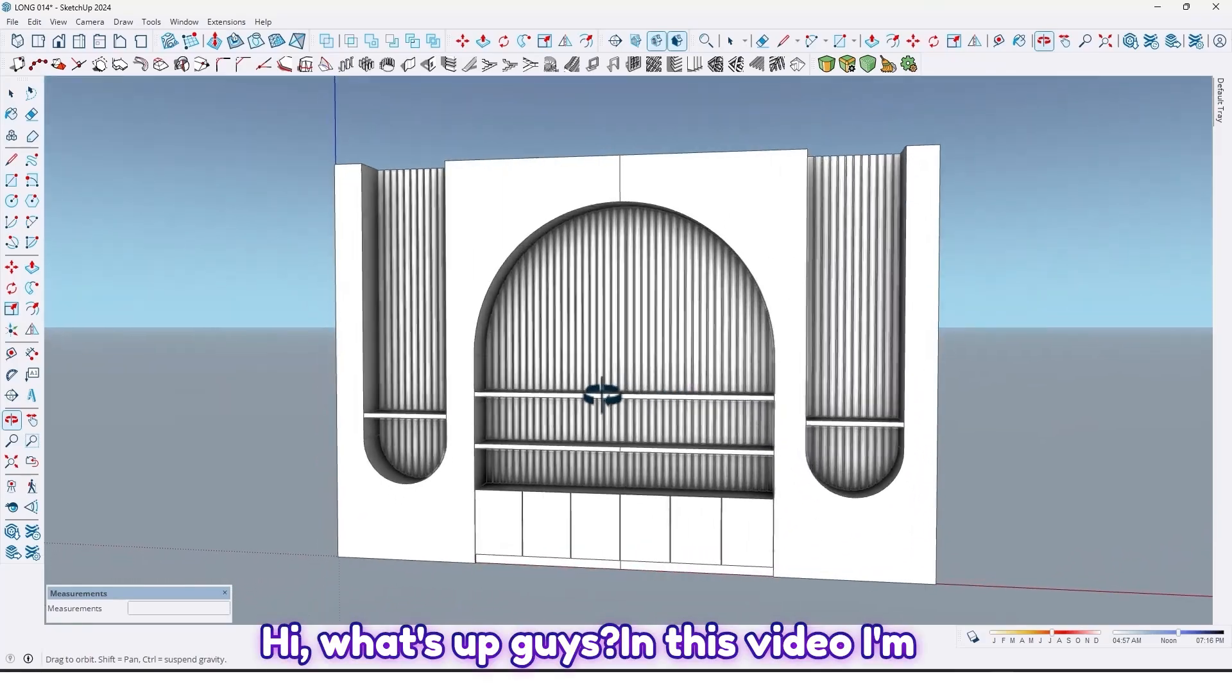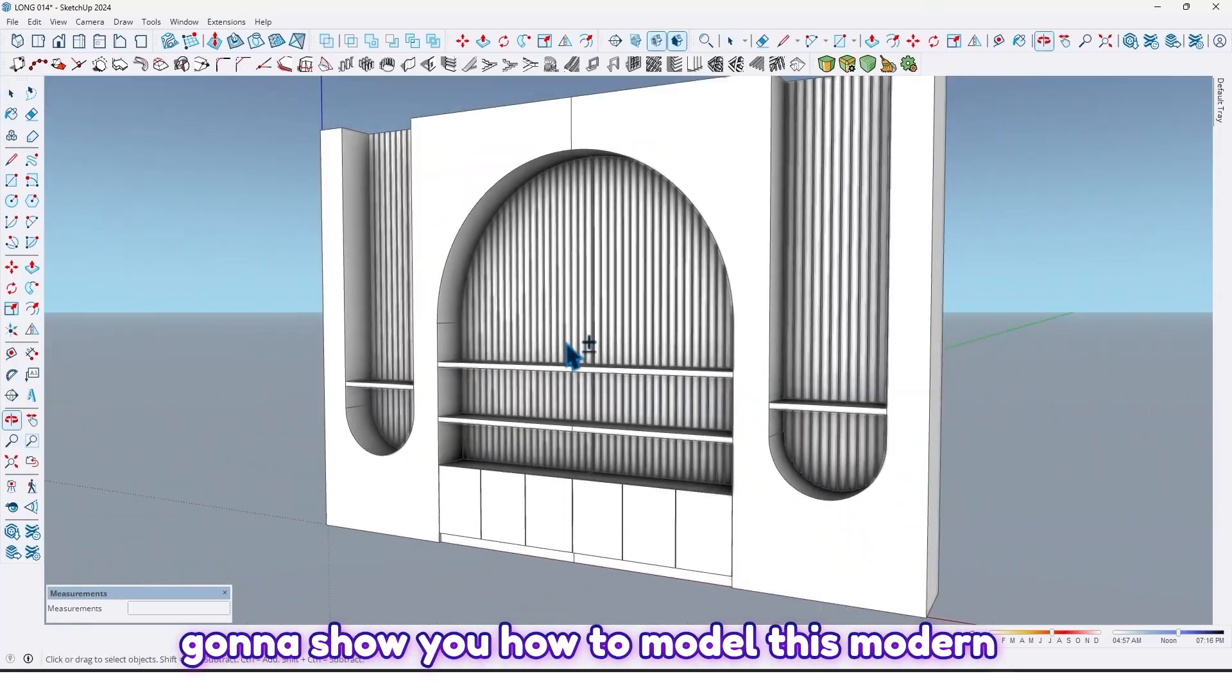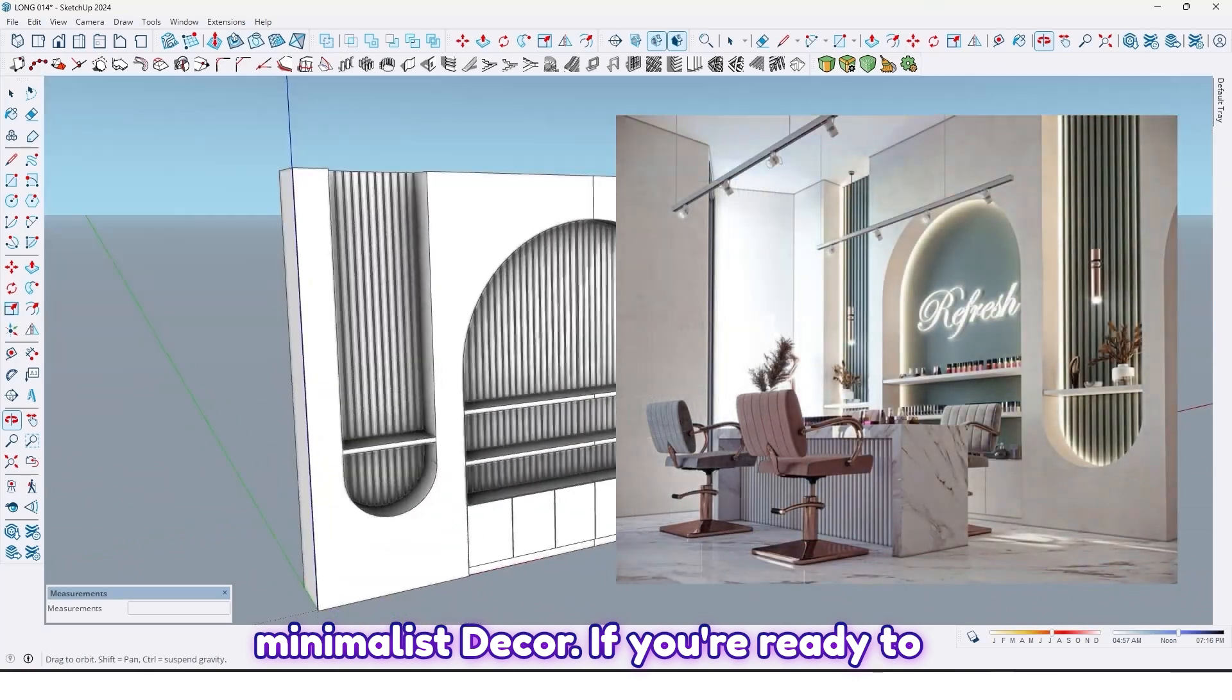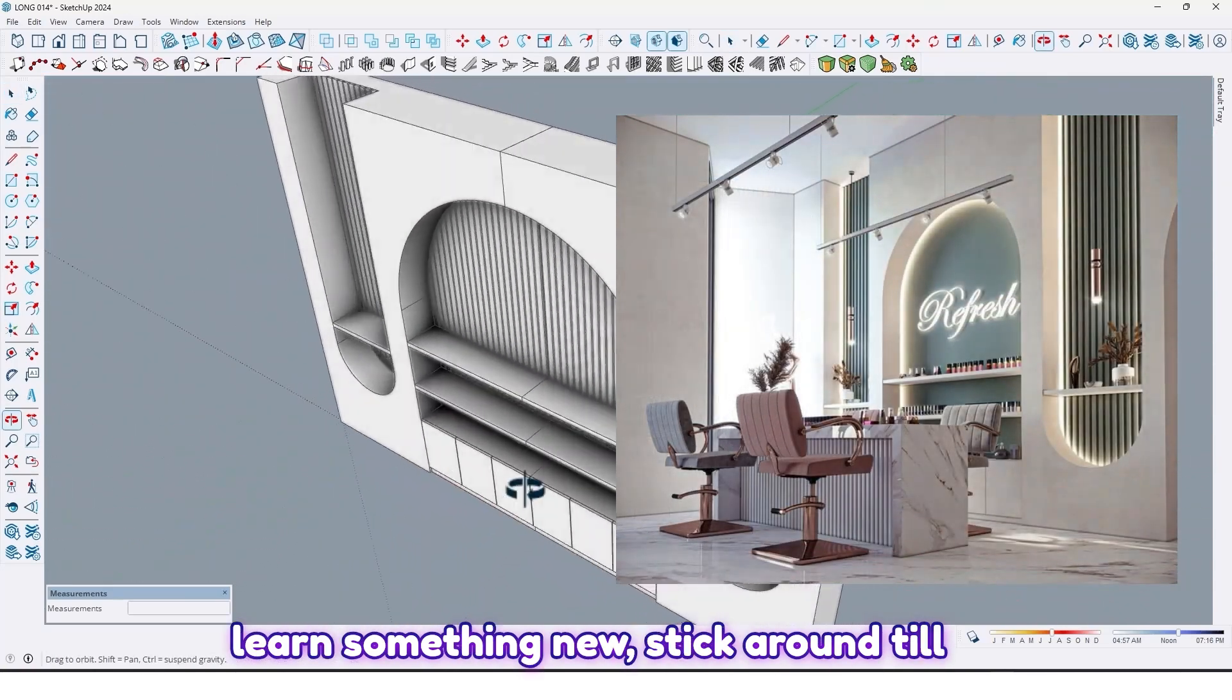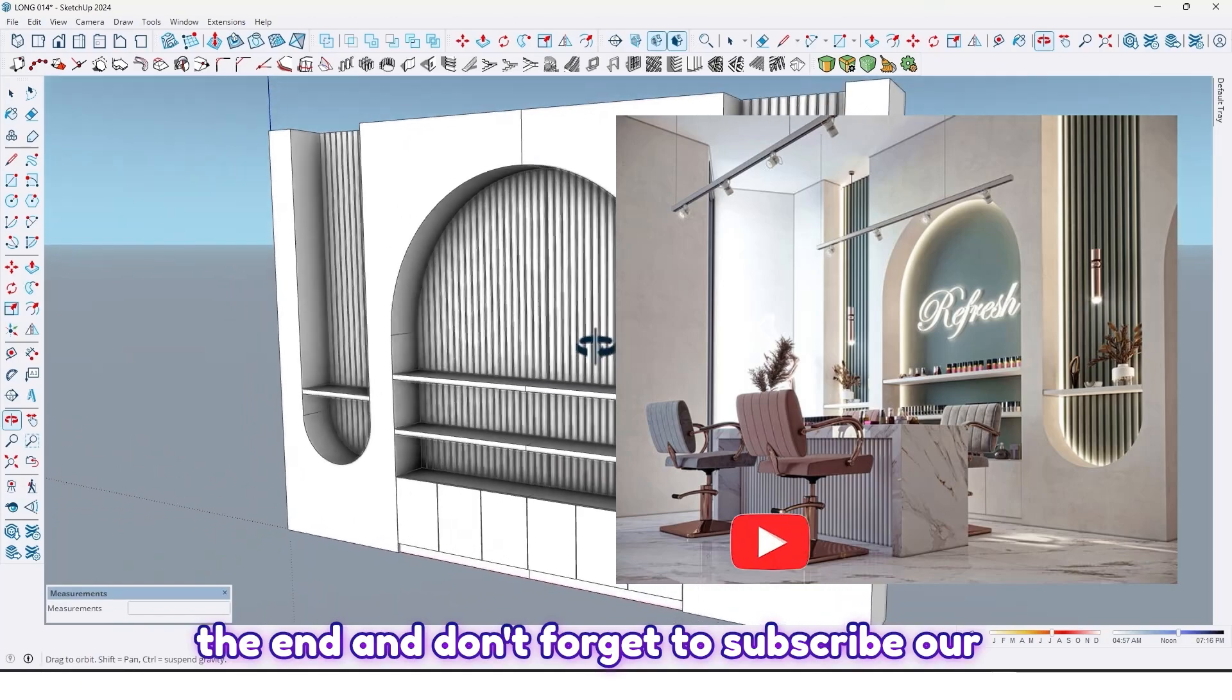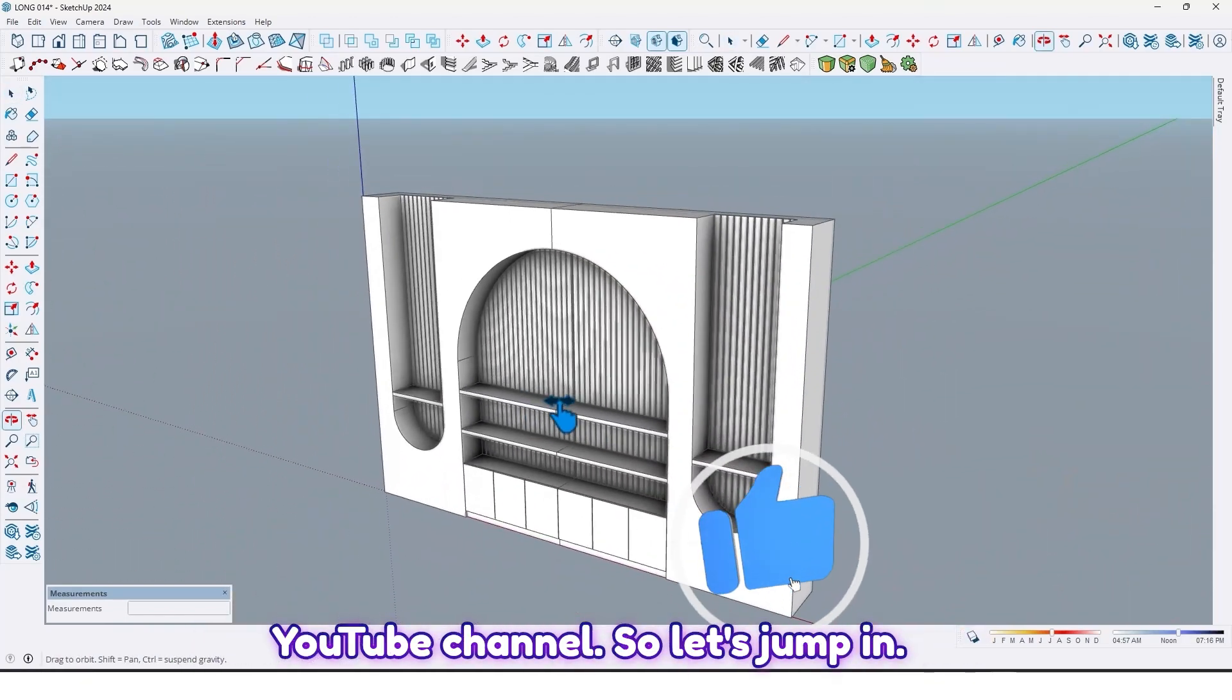Hi, what's up guys! In this video I'm going to show you how to model this modern minimalist decor. If you're ready to learn something new, stick around till the end and don't forget to subscribe to our YouTube channel. So let's jump in.